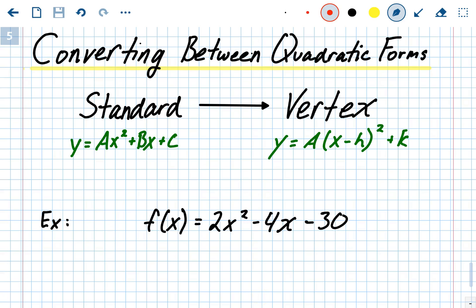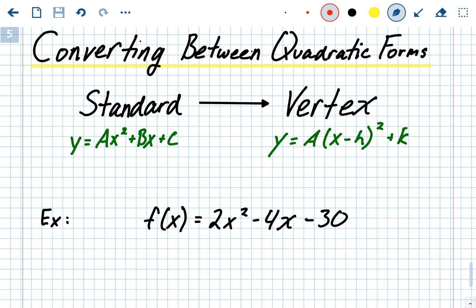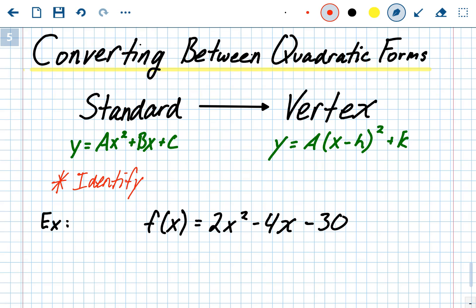Converting between quadratic forms — we have standard form, ax² + bx + c, going into vertex form, a(x - h)² + k. If you want to be in vertex form, you need to know what the vertex is. The only real steps are: identify what a is (a shouldn't change between forms) and then find the vertex.